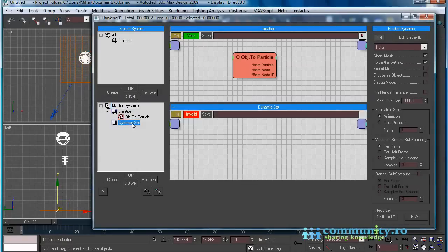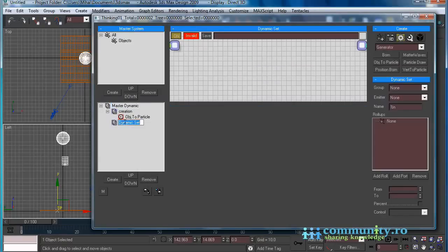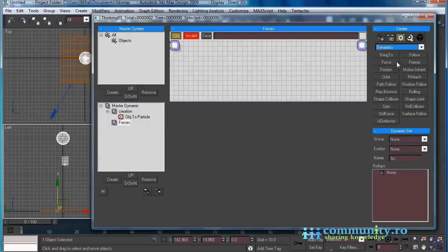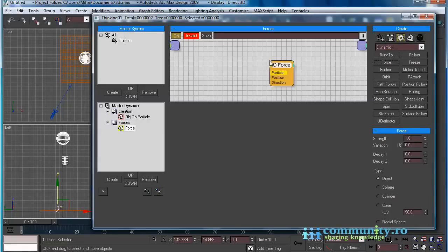Create a new dynamic set and name it 'forces'. From the operators drop-down list choose dynamics. Add the force operator to the dynamic set.